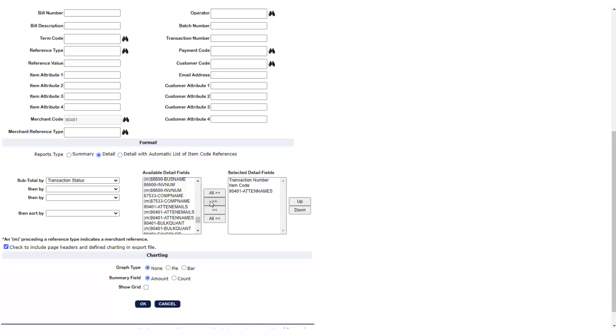Next, make sure to check the box labeled Check to Include Page Headers and Define Charting in Export File. This box ensures that the categories in your report will be labeled at the top when you export a report. Select OK.